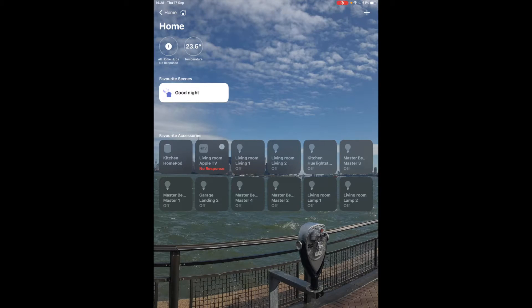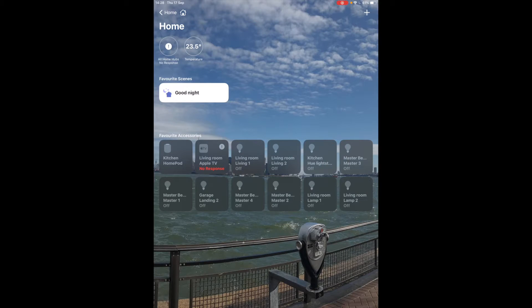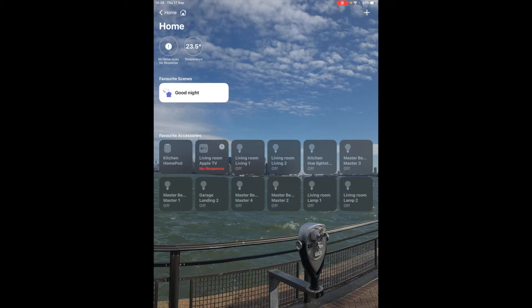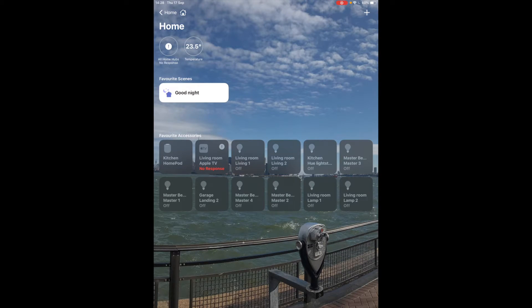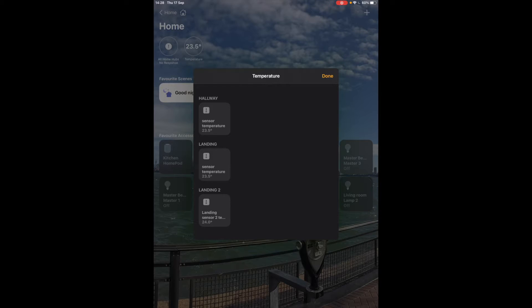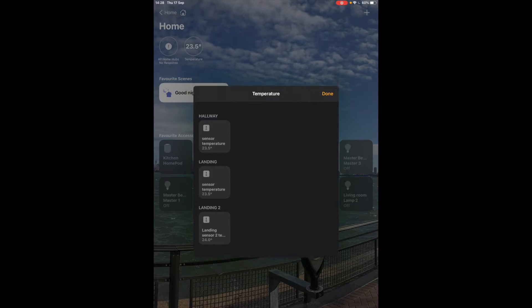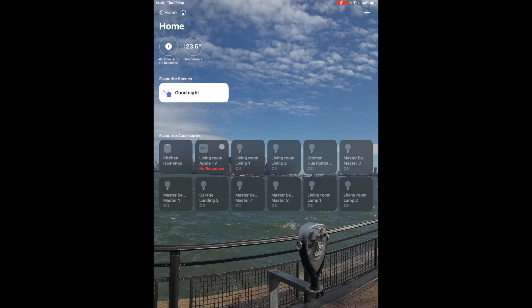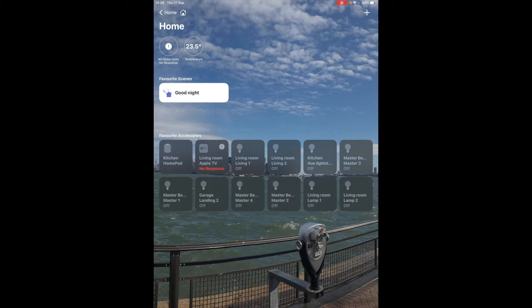In the home page we have an overview of our favorite accessories, favorite scenes and some quick glance information here above. Here we have temperature so we're able to see all of our temperature sensors around the house and we have a little average here for some total temperature of the home.